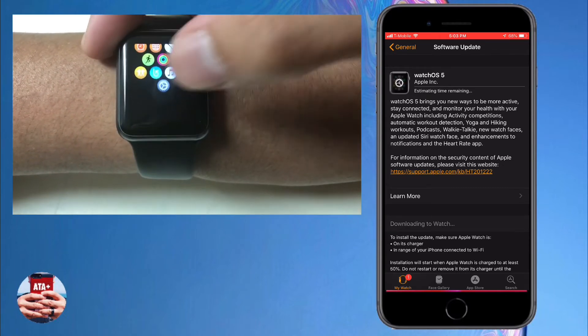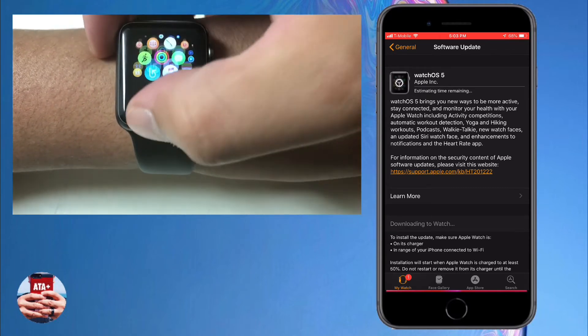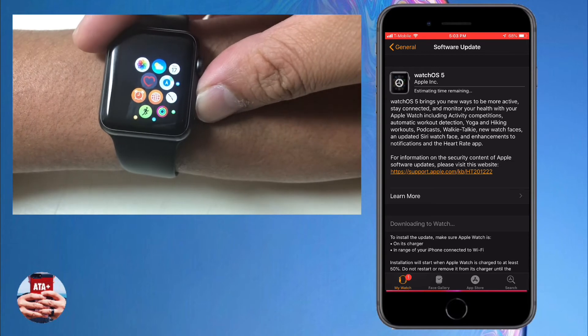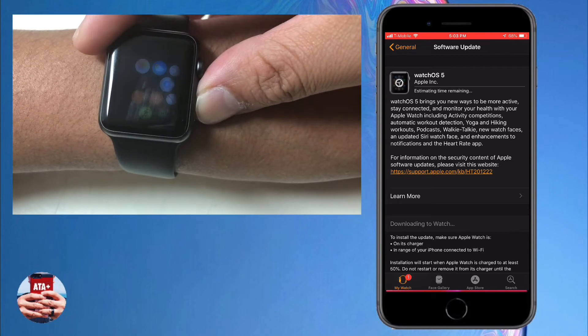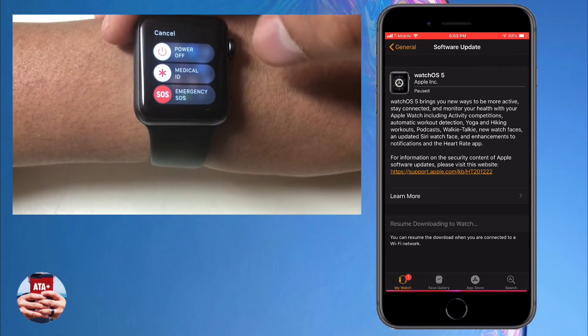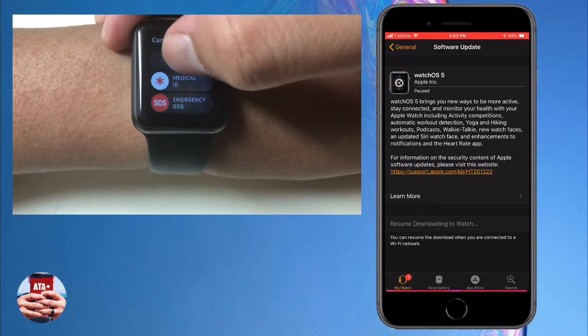Now to get watchOS 5 to populate, what I did or what worked for me was actually resetting the device.